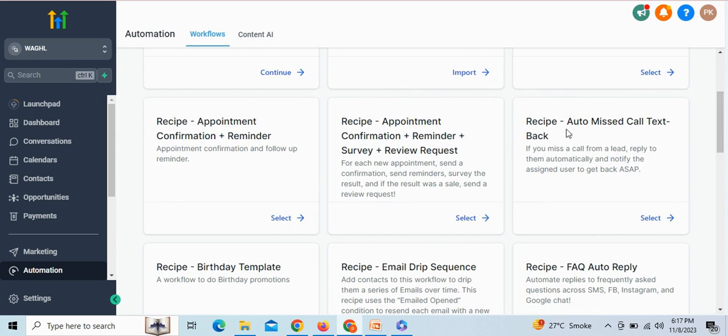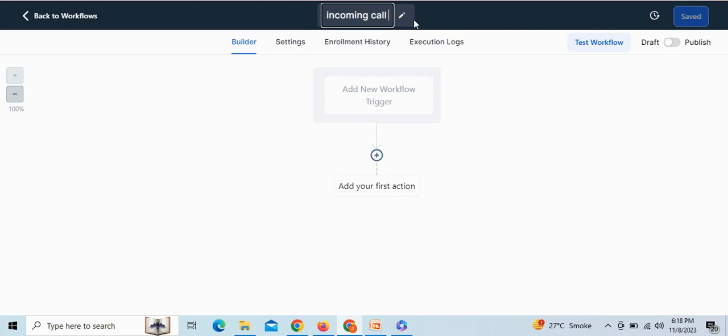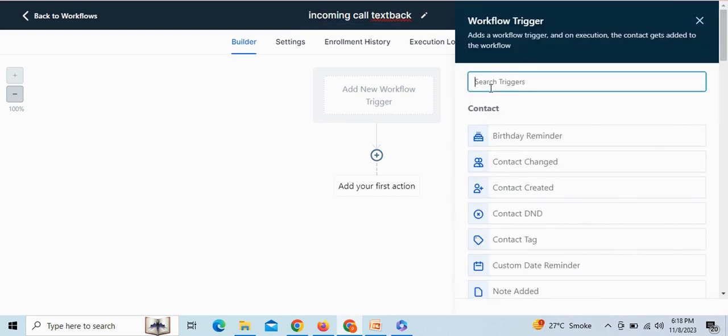Here, you can either select from the given template within GHL itself, or you can simply start from scratch. We can try with a simple workflow and put any relevant name for the workflow.